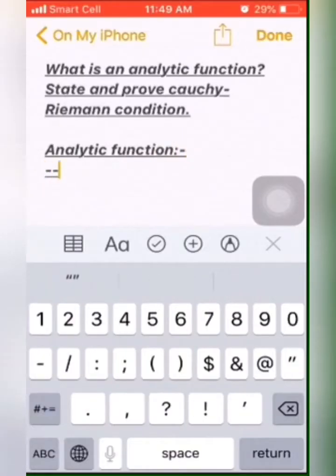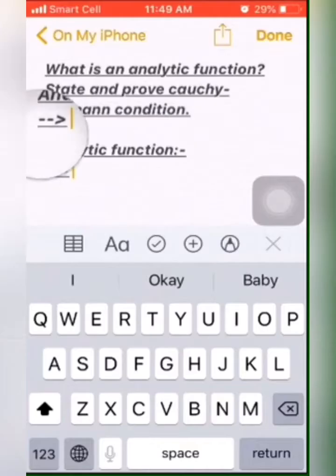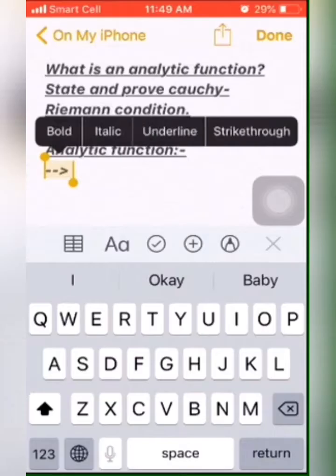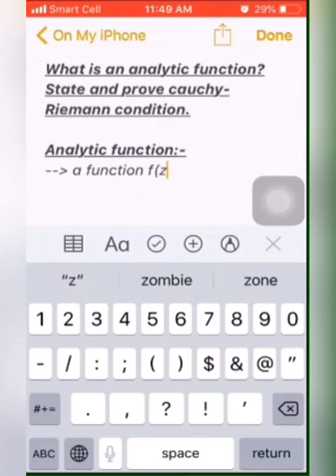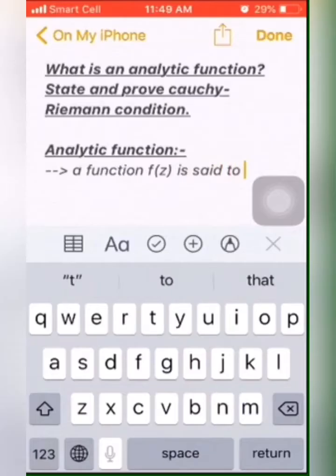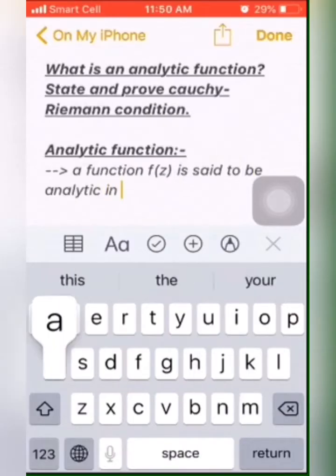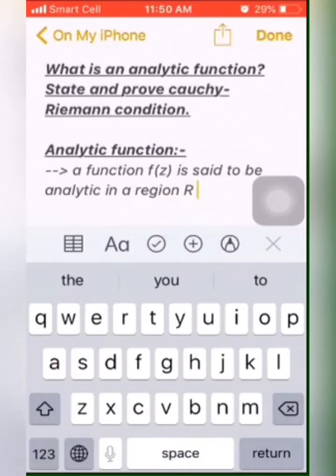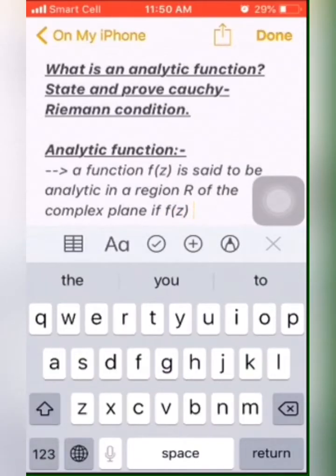First of all, let me discuss about analytic function. It is easy to understand. If you have a function F(z), then F(z) is said to be an analytic function if it has a single value in a region R in the complex plane.